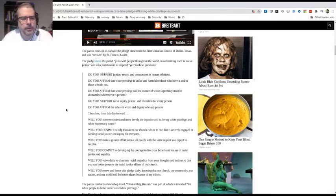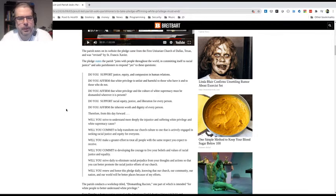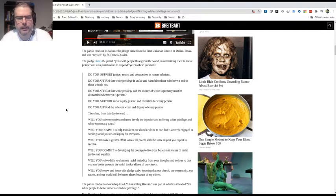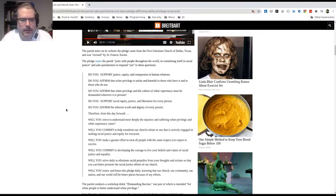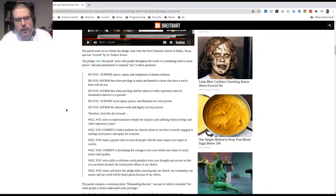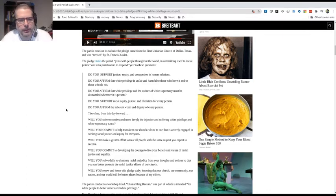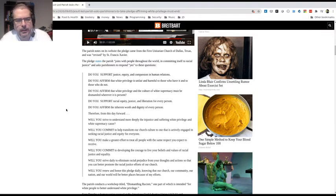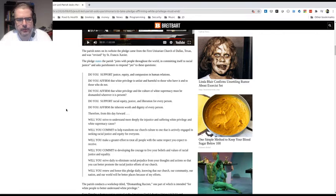Point two, do you affirm that white privilege is unfair and harmful to those who have it and to those who do not? Now you've got the racist card being played, which of course is not biblical. We're all one in Christ, right? Jew, Gentile, and all races in between have been unified by the cross. So this is a problem.